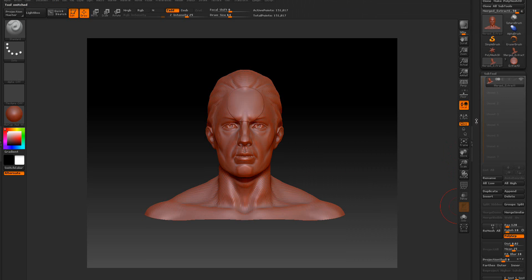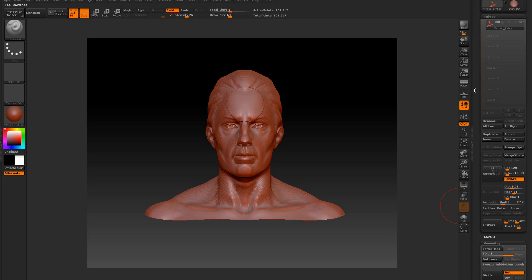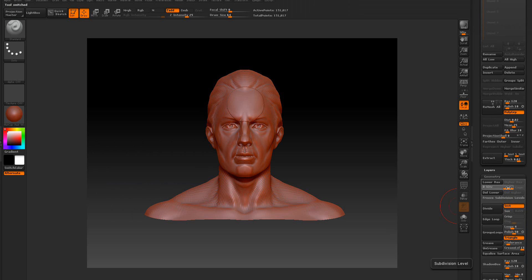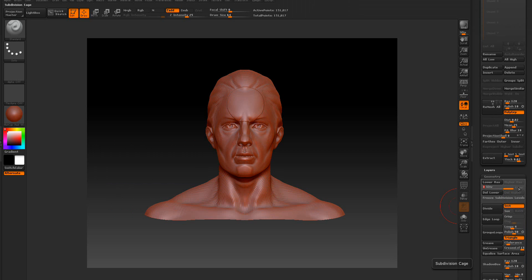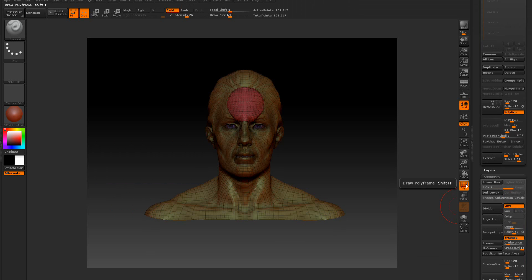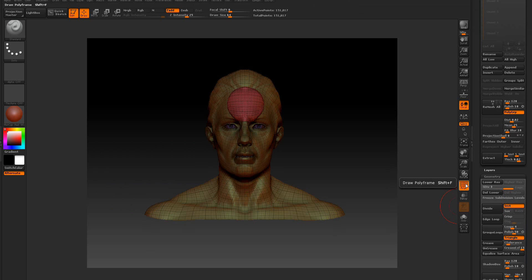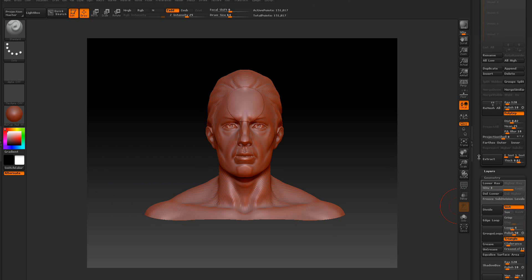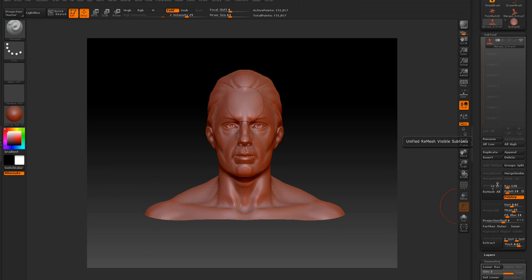We've got this one right here that we just created. Now we've got all our subdivision levels back. We turn on the polyframes — we've got our polyframes still, polygroups. And we can come back over and group split that.